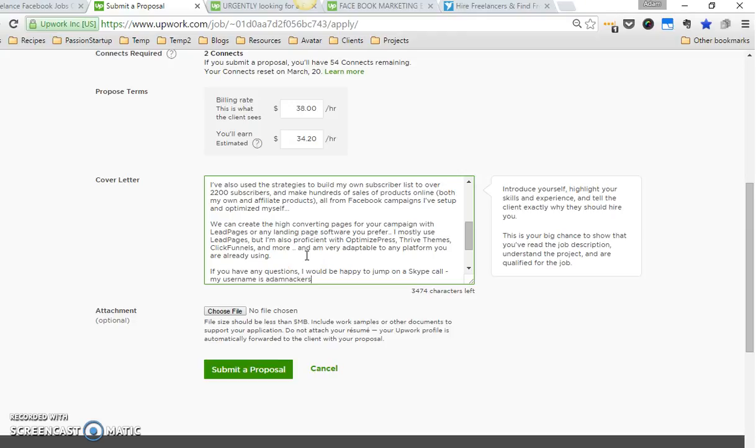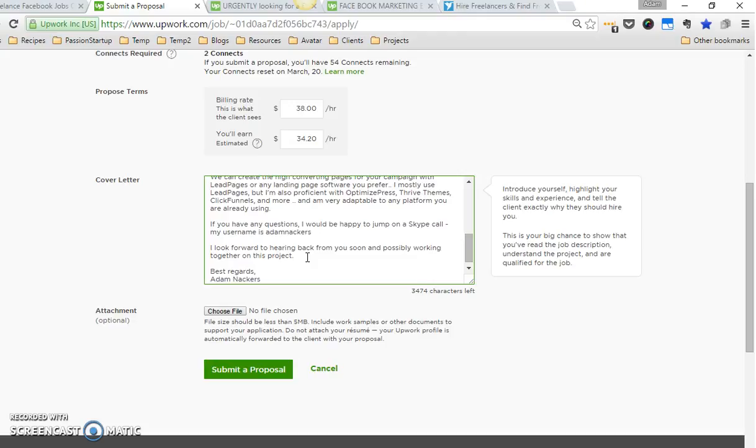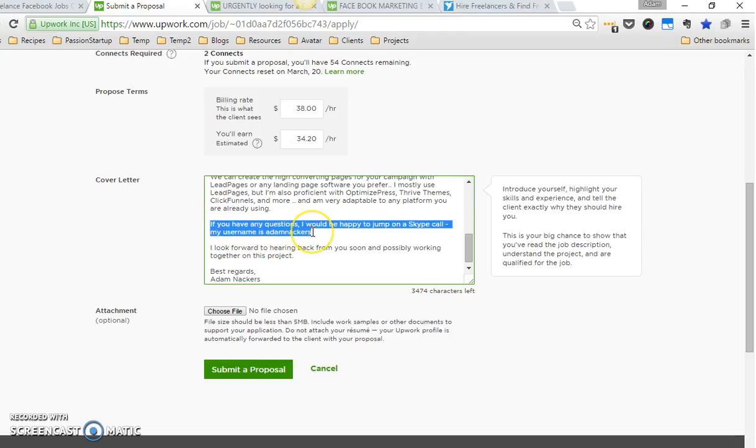Then I always put at the end: 'If you have any questions I would be happy to jump on a Skype call.' I use Skype in almost every case before I get hired—they want to do this. But I think by including this, oftentimes I'm somebody they consider because they know they can reach out to me and get their questions answered before they hire me.